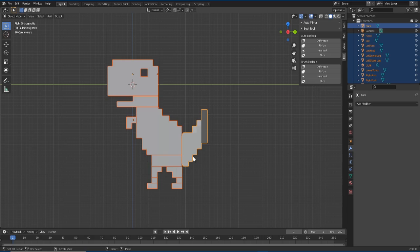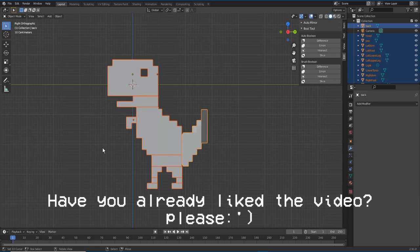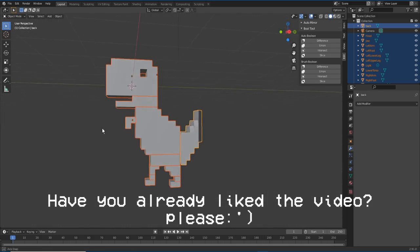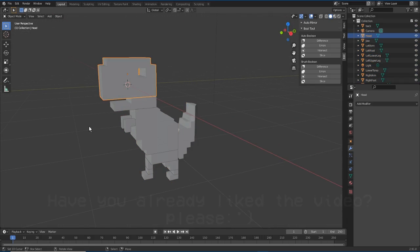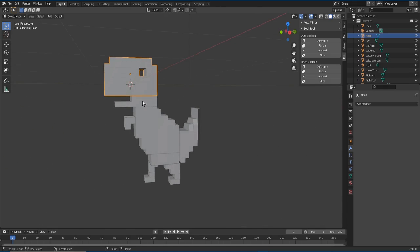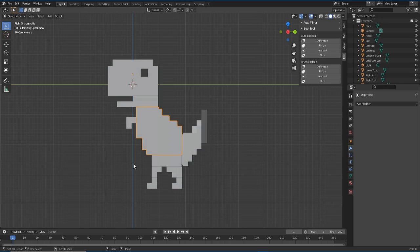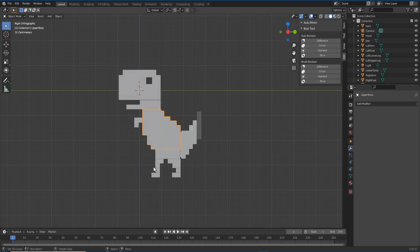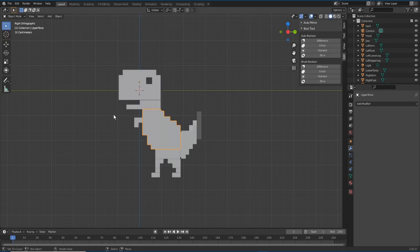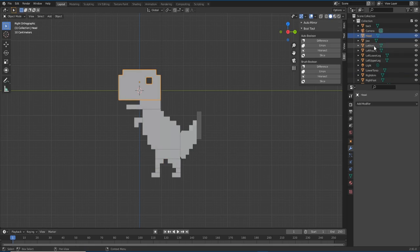This is not a modeling tutorial, but you can check my other videos on the channel. The idea is that this is a simple model that I made, and I'm going to export it to Roblox Studio. The first thing that I did was modeling, and after modeling I just renamed all the parts.